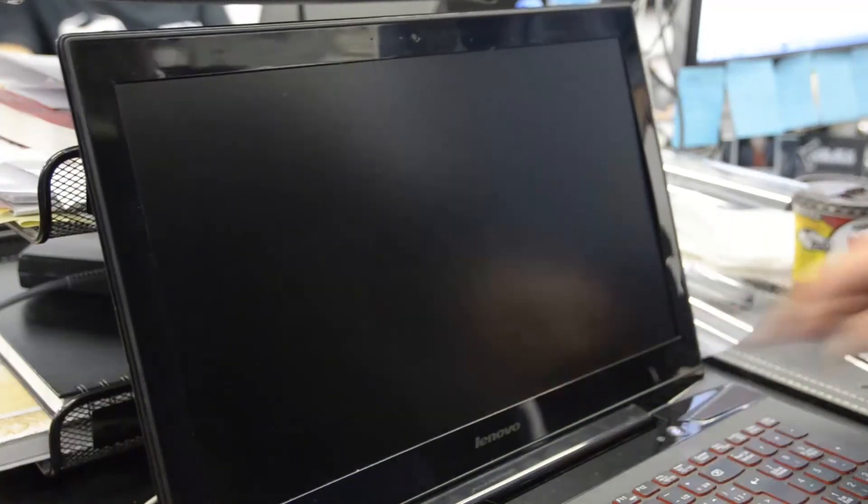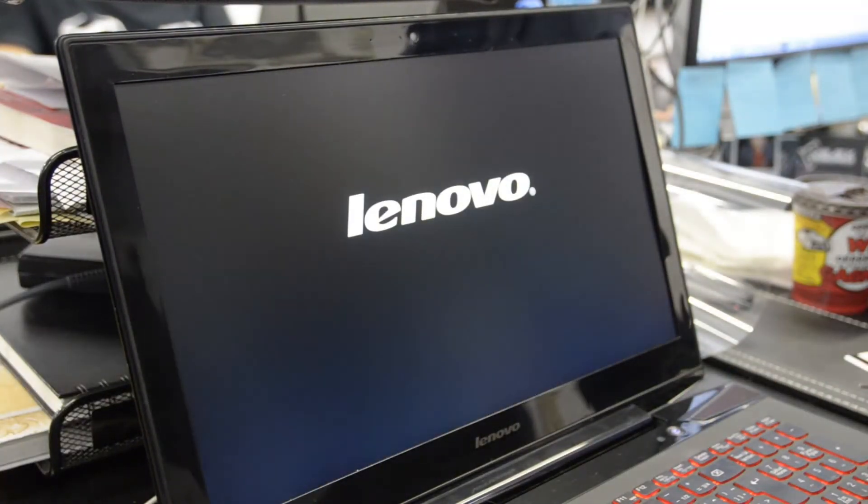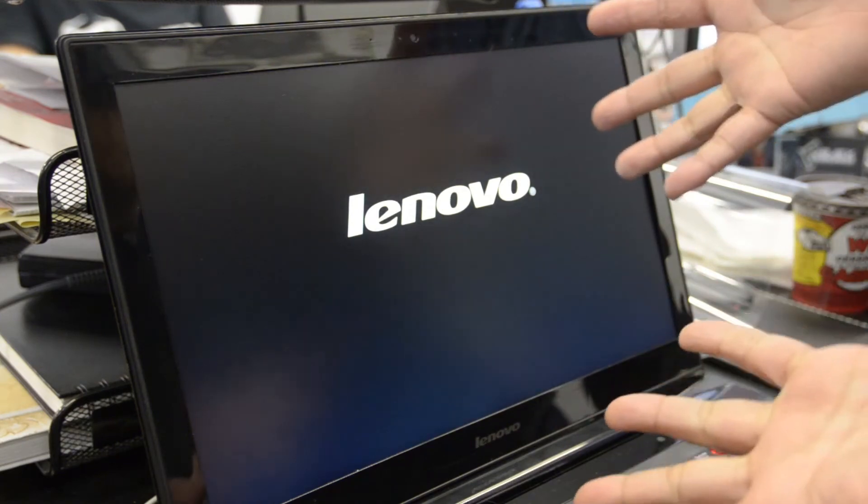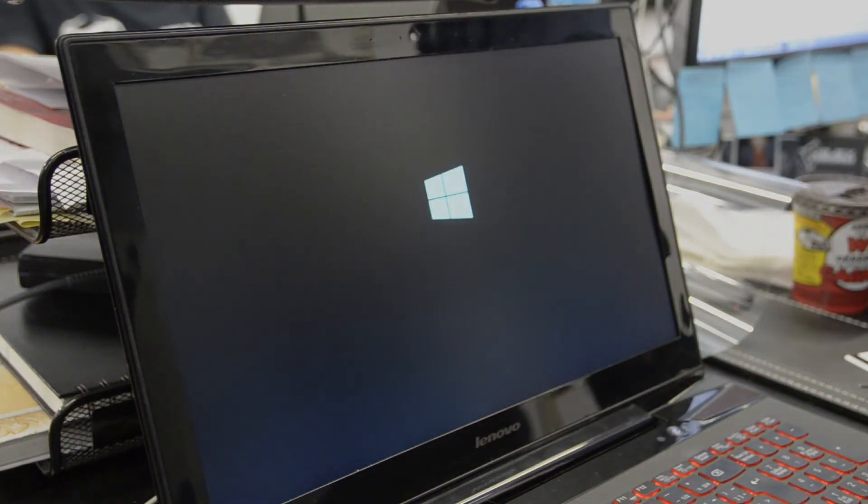There it goes. You can turn on the laptop. Make sure your power's on. Looks good. Voila. Your new screen's in there. Looks great.